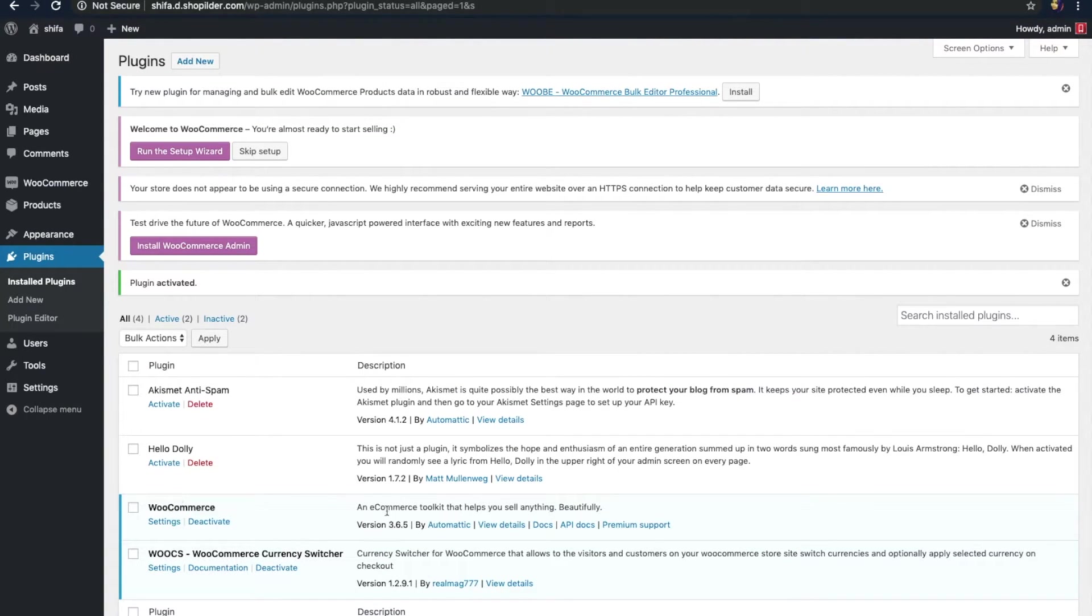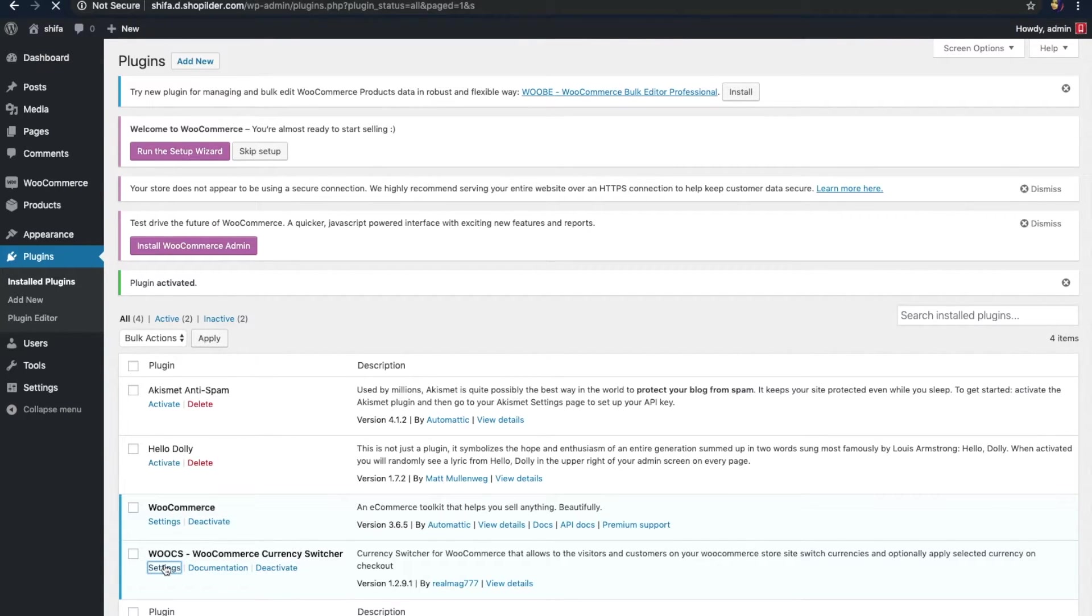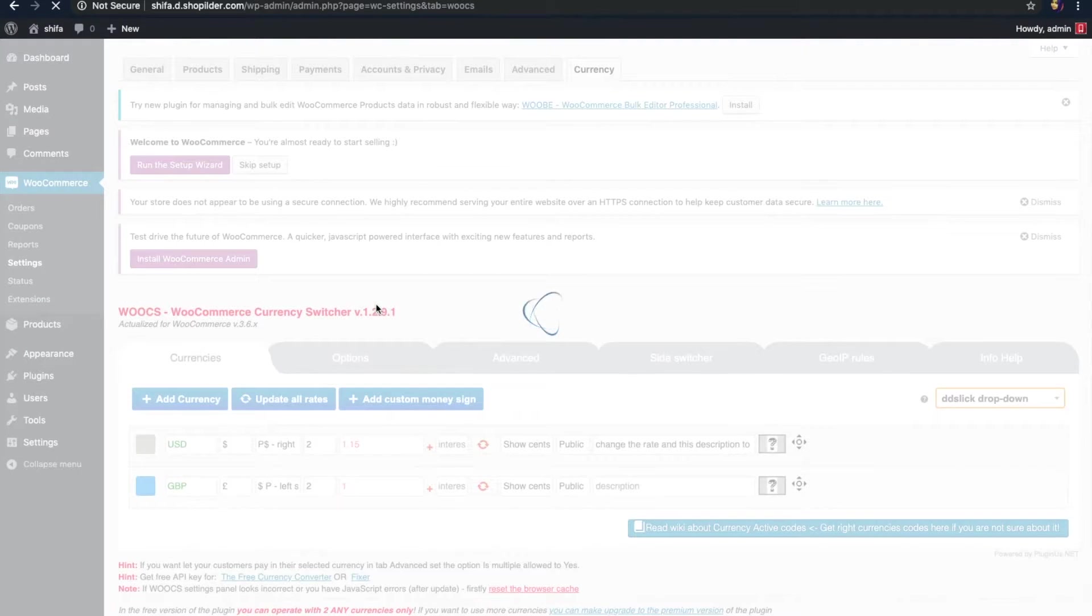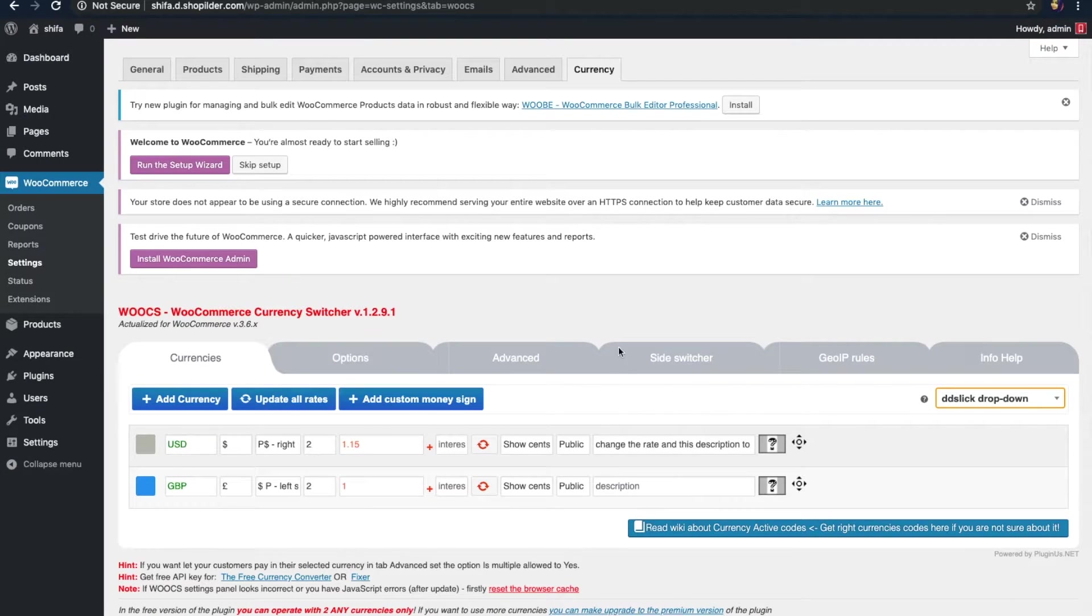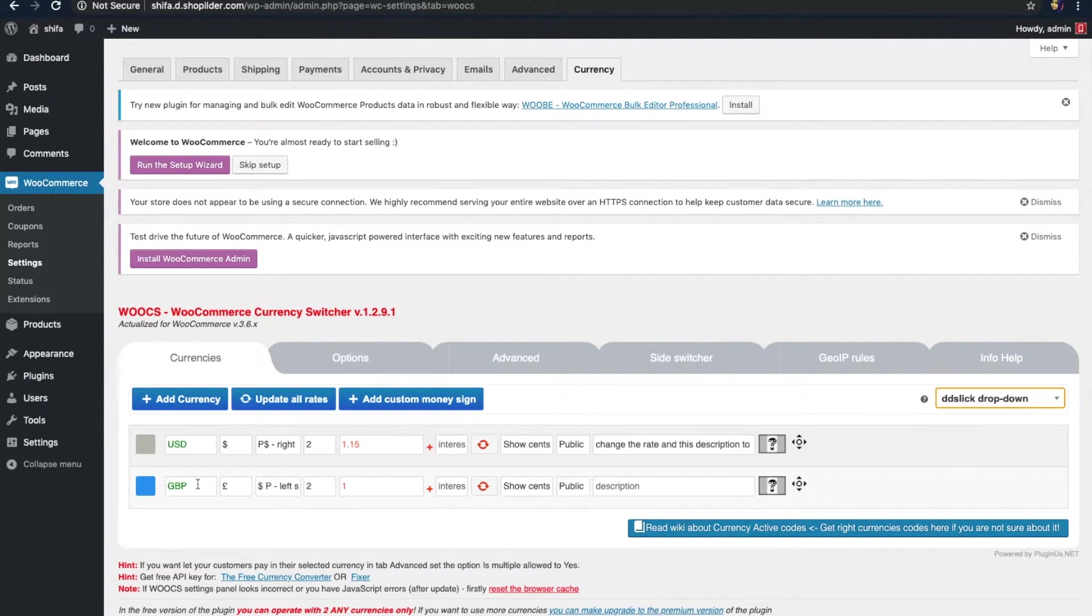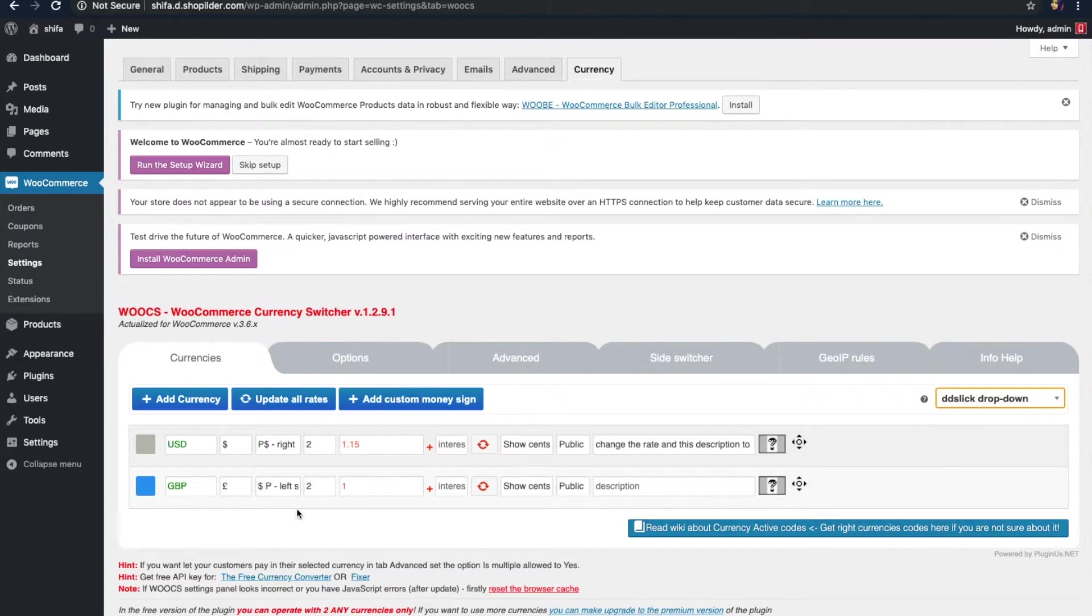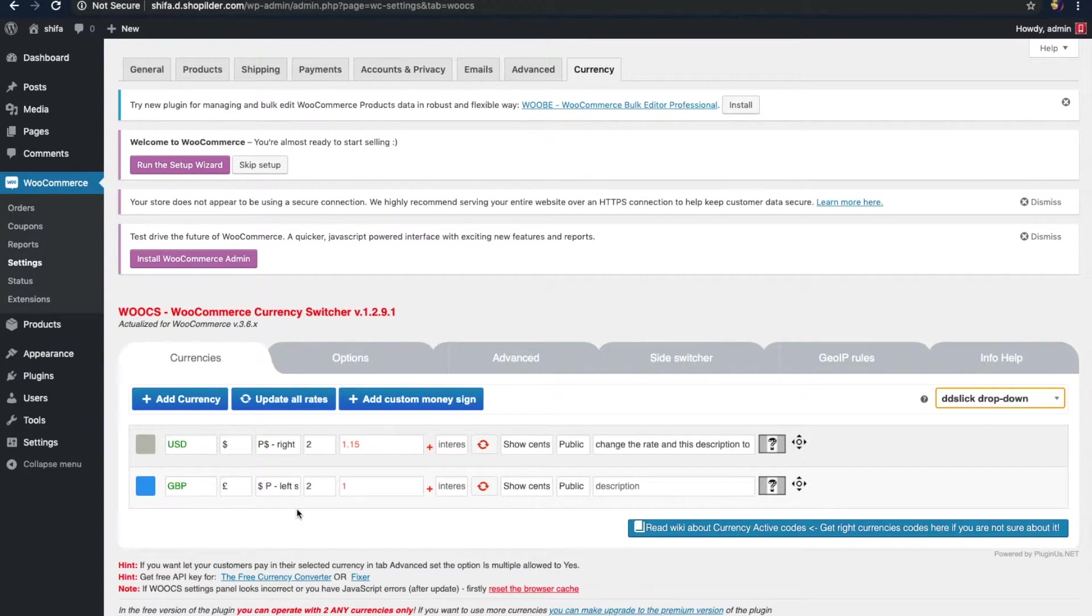Now, you can see the plugin is added to my WordPress dashboard. All you need is set it up. For this, let's go to the settings option. This is where you can manage the settings of WooCommerce currency switcher. Here, you can see by default there are two currencies. One is USD and the other is GBP. If these are the two currencies that you want, you can proceed with them. But for now, I will show you how you can add a currency instead of any of these.